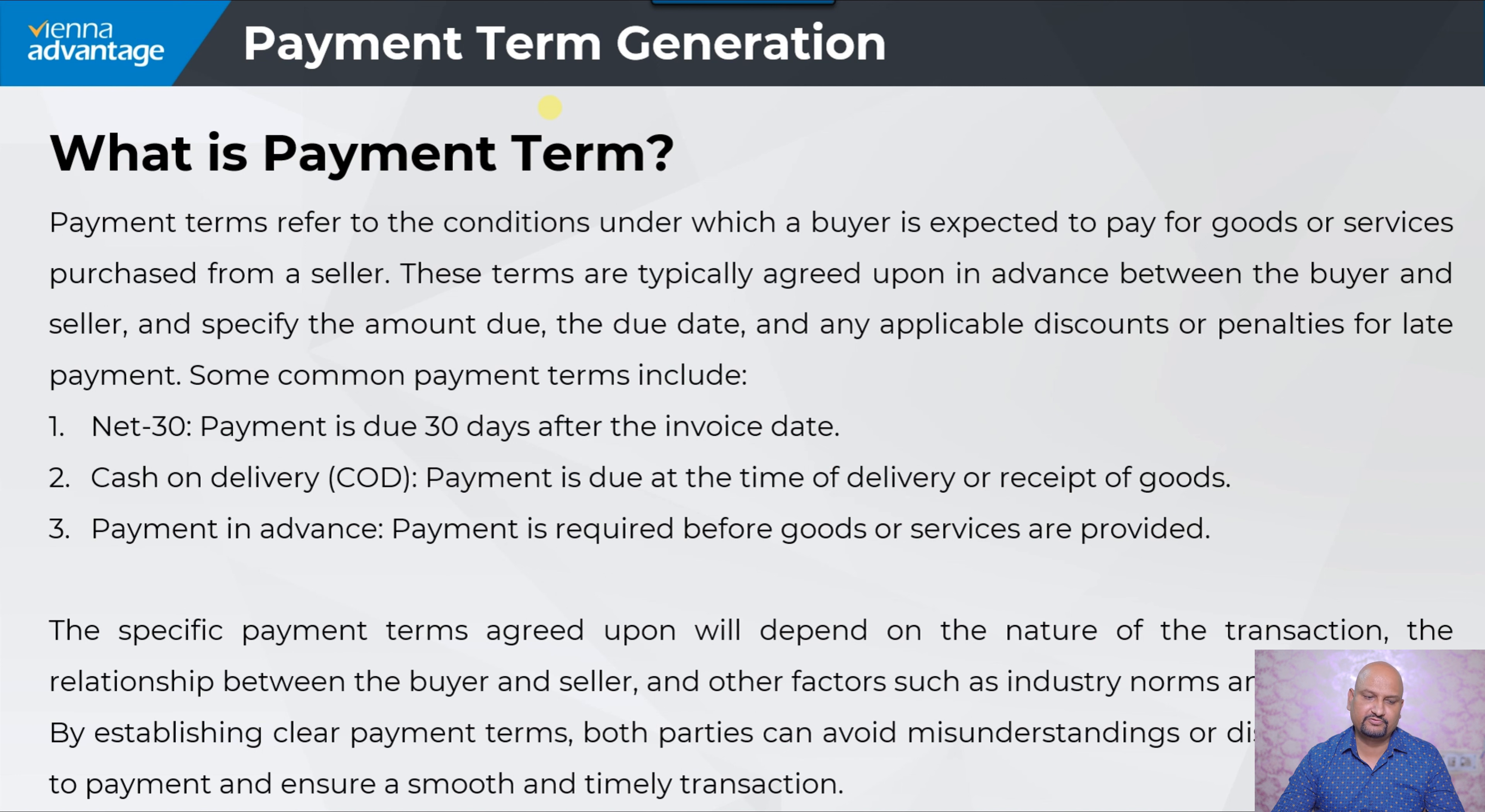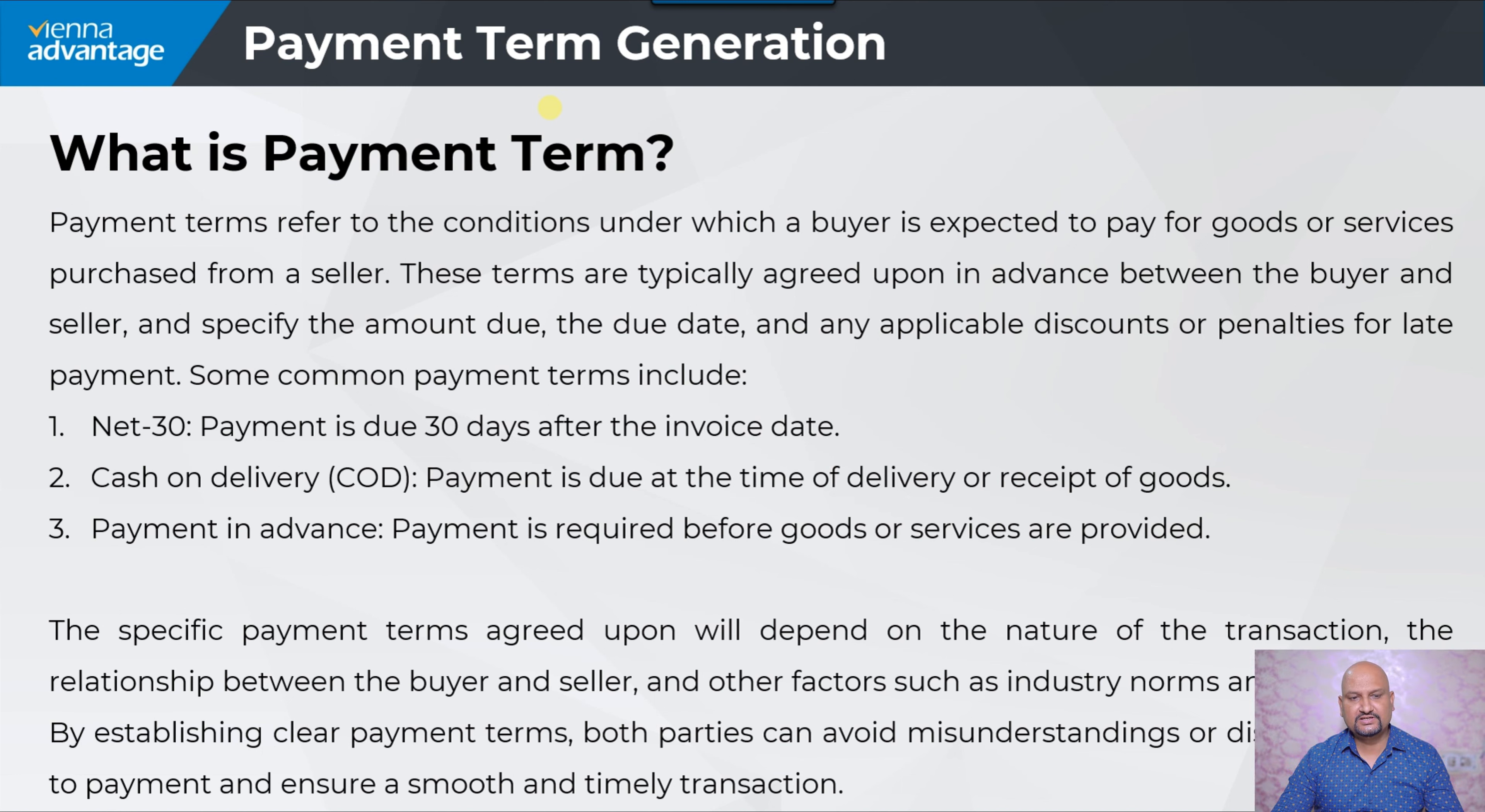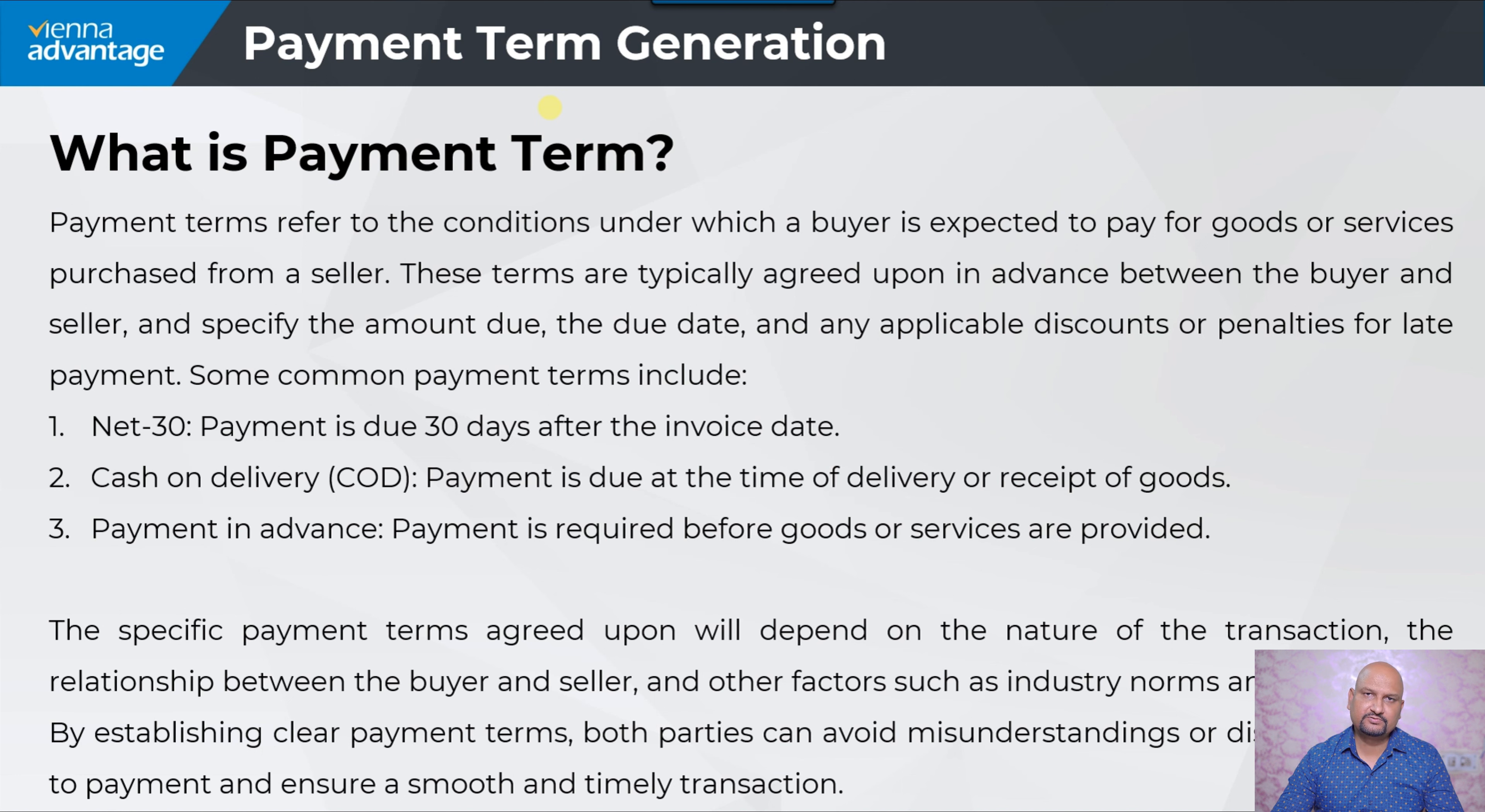The specific payment terms agreed upon will depend on the nature of the transaction, the relationship between the buyer and seller, and other factors such as industry norms and regulations. By establishing clear payment terms, both parties can avoid misunderstandings or disputes related to payment and ensure a smooth and timely transaction.